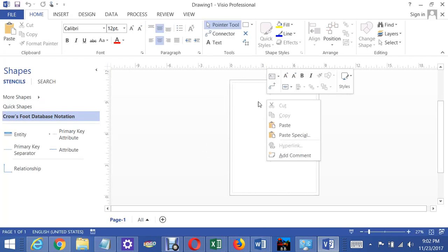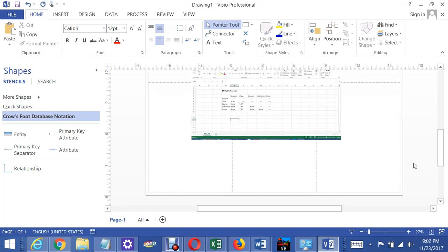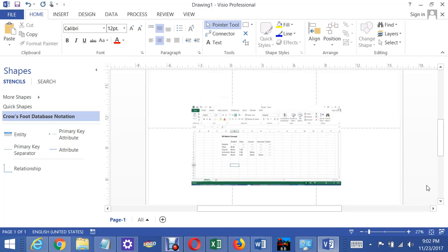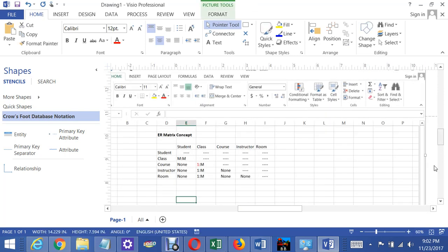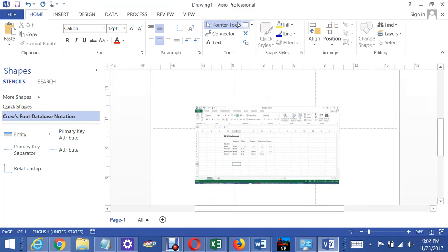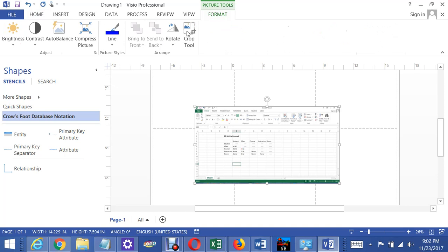I'm going to paste in the Excel spreadsheet I did in my previous video that shows what the ER matrix looks like. You don't have to do an ER matrix every time — you just need to think through what the business rules are so you know what the relationships are between the tables.